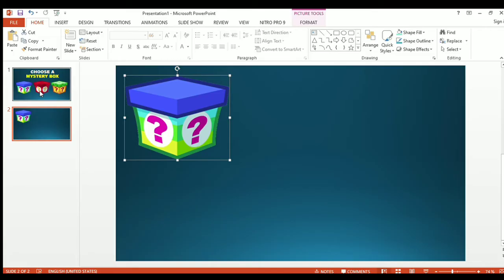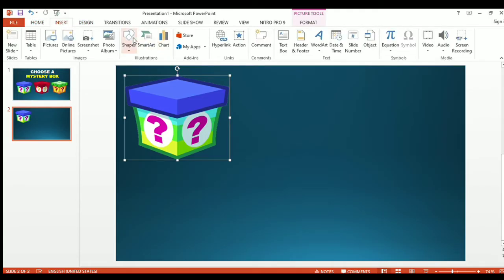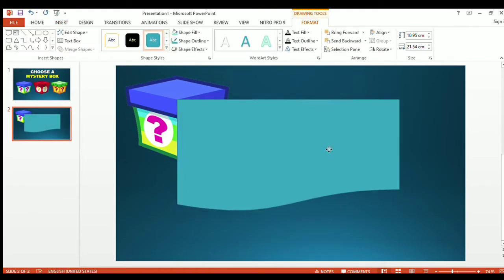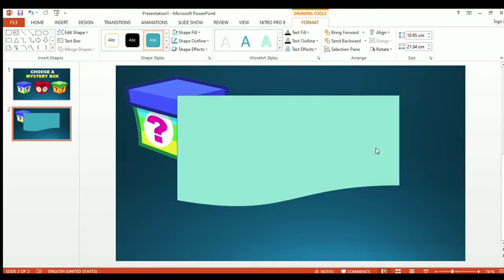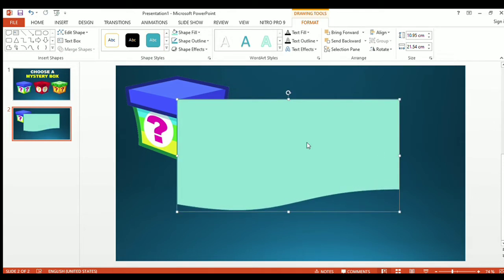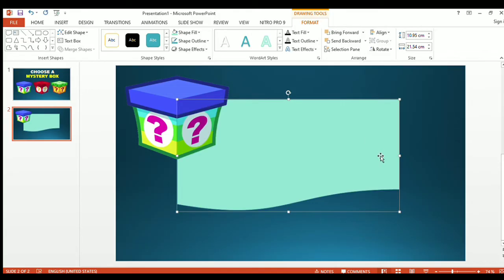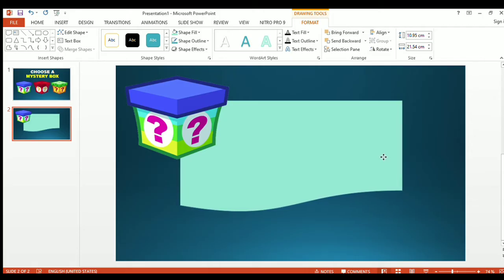Let's try to add a shape to make it more creative and also to emphasize the text. I will insert a shape — I want this one — and insert it here. I want to change the color. I will send it backward. Make sure that it's at the center of the PowerPoint presentation.